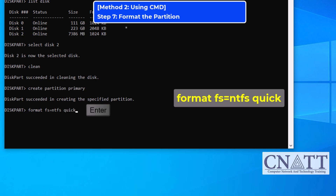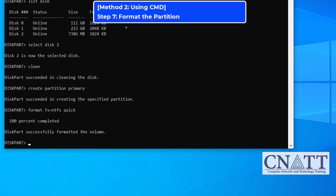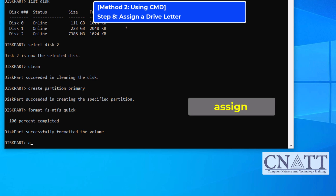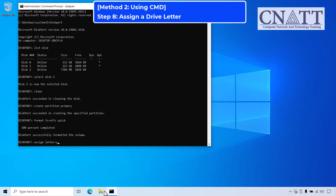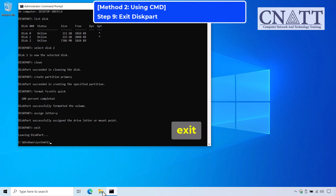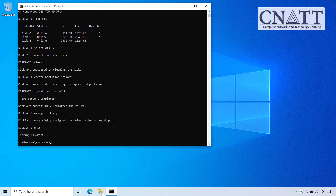If you prefer exFAT or FAT32 for better compatibility with more devices, replace NTFS with exFAT or FAT32. As mentioned earlier, you can only format a USB flash drive smaller than 32GB to the FAT32 file system using Windows' built-in tools. Now, assign a drive letter to the newly created partition by typing ASSIGN. This will automatically assign an available letter to the drive. To manually assign a specific drive letter, use: assign letter=Y, where Y can be any letter not already assigned. Finally, type EXIT to close DiskPart. Your USB drive is now ready with a new partition.